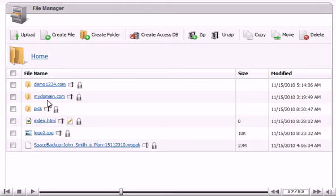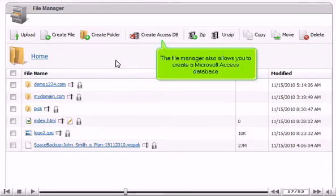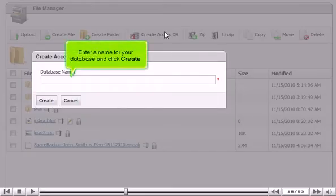The File Manager also allows you to create a Microsoft Access database. Enter a name for your database and click Create.